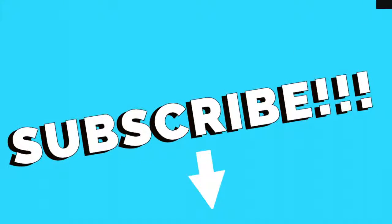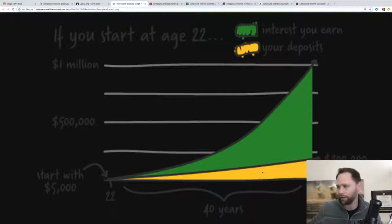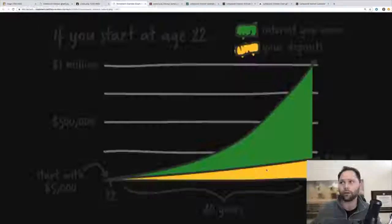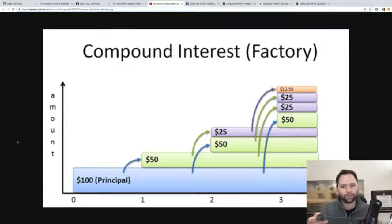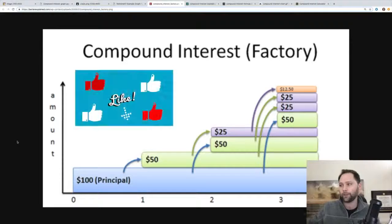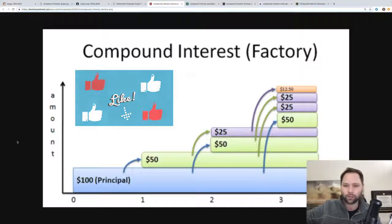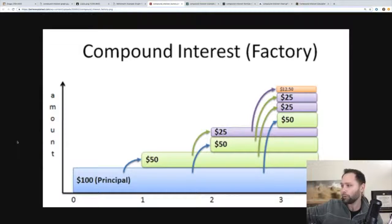There's a cool chart I found: if you start at age 22, you can see your deposits in yellow, and by the time you're age 62, you're going to have a million dollars. Think of it as a factory. You have a $100 principal, and then a year later, say you make 50% interest off of that — you have another 50 bucks.